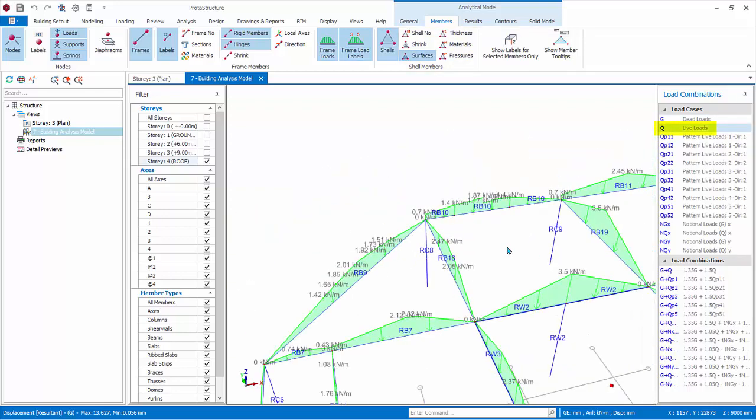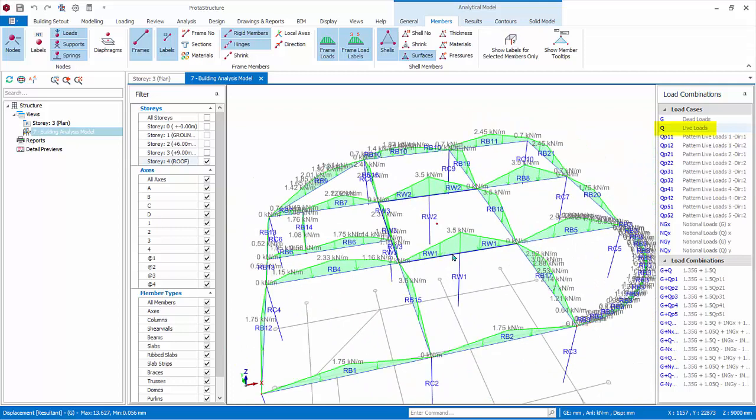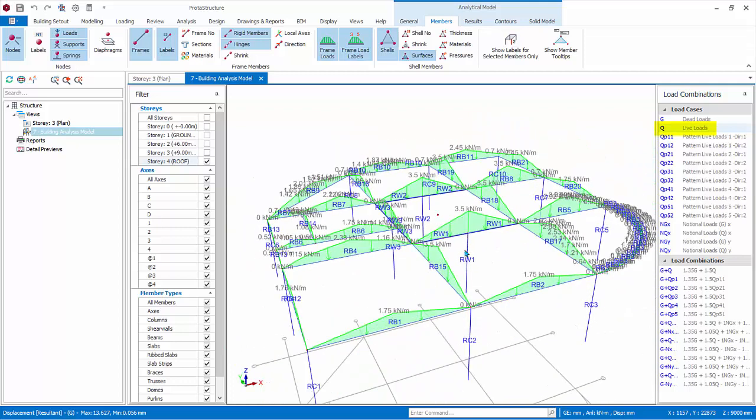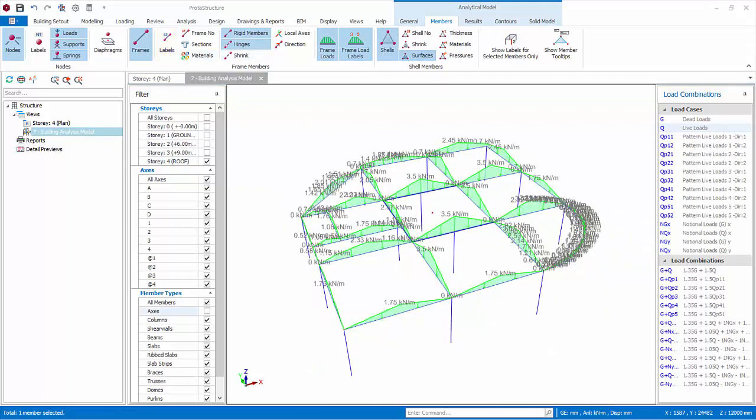Next, choose Q load case, which is the live load case. Similarly, check if the applied loads are correct. To get a less cluttered view, go to Members tab and turn off member labels.